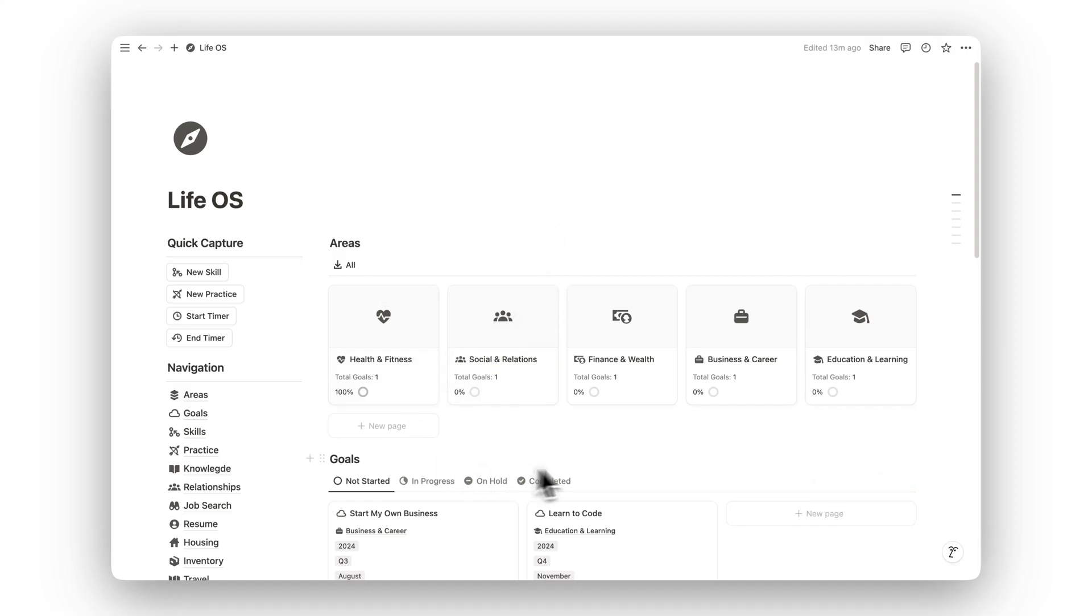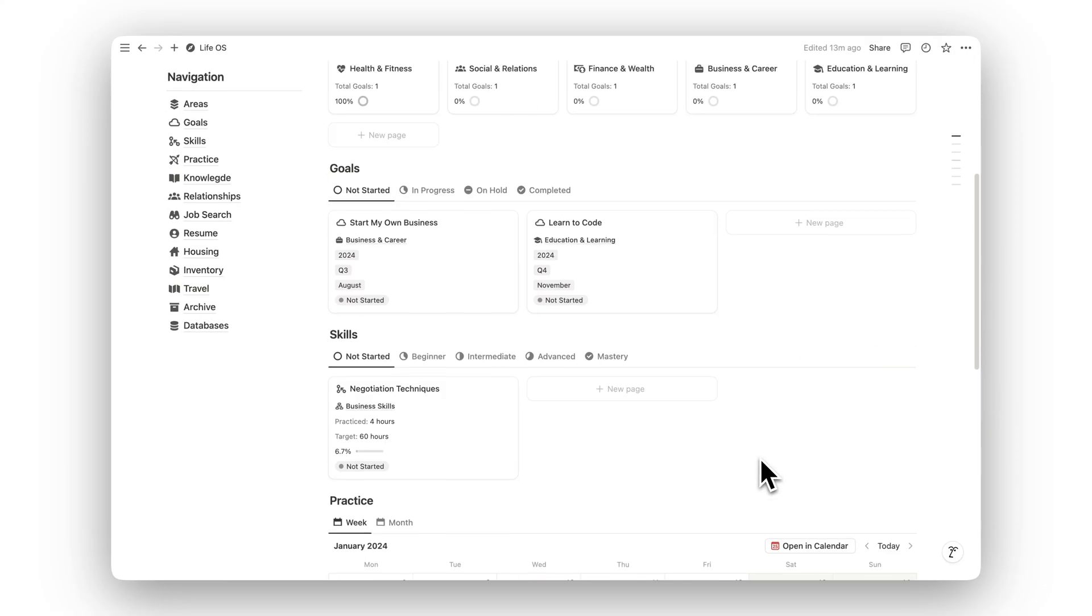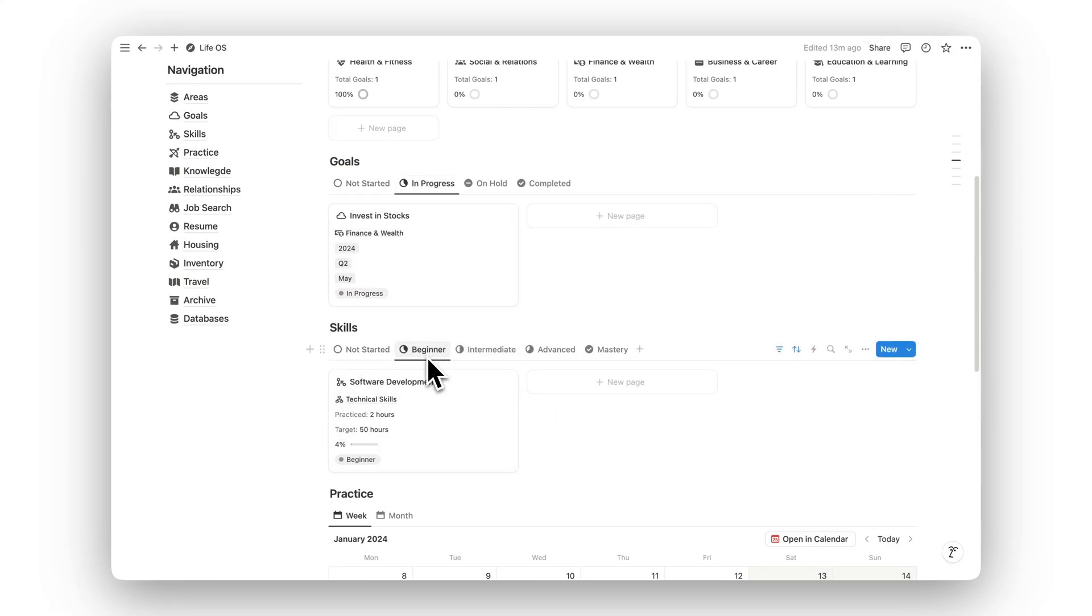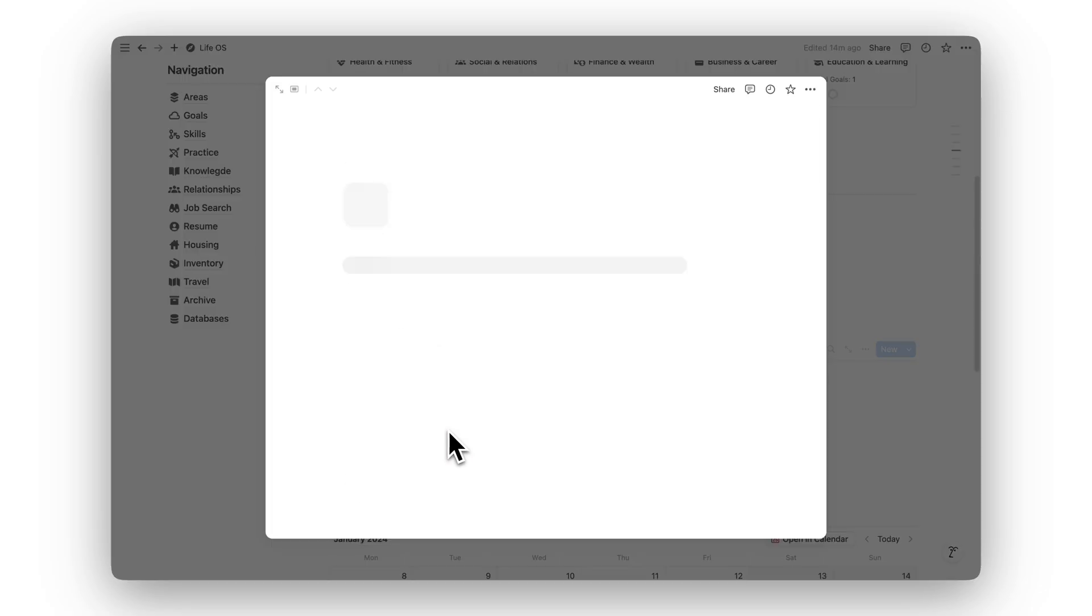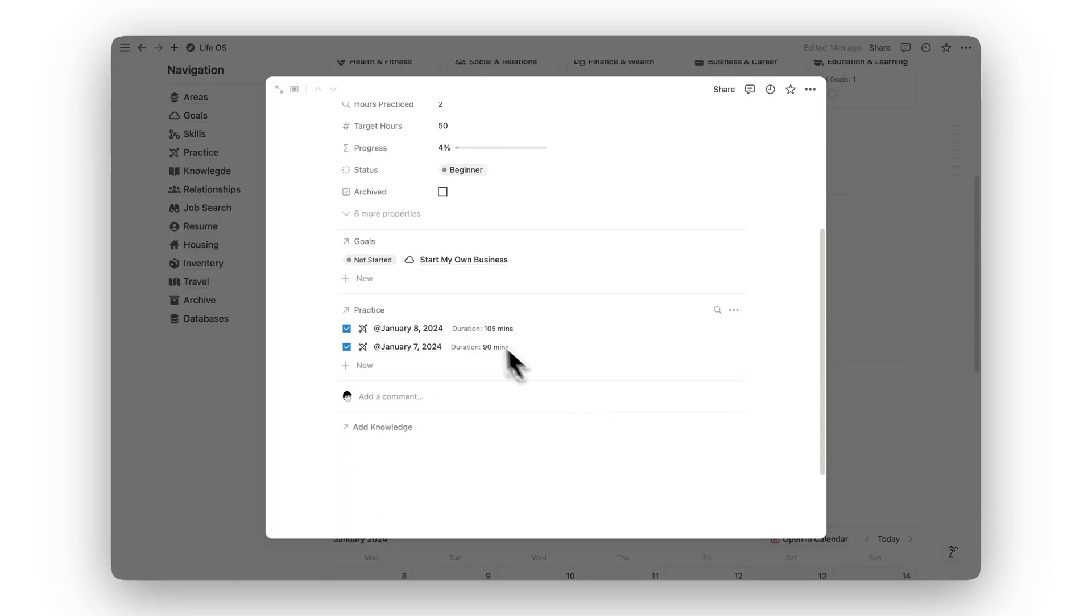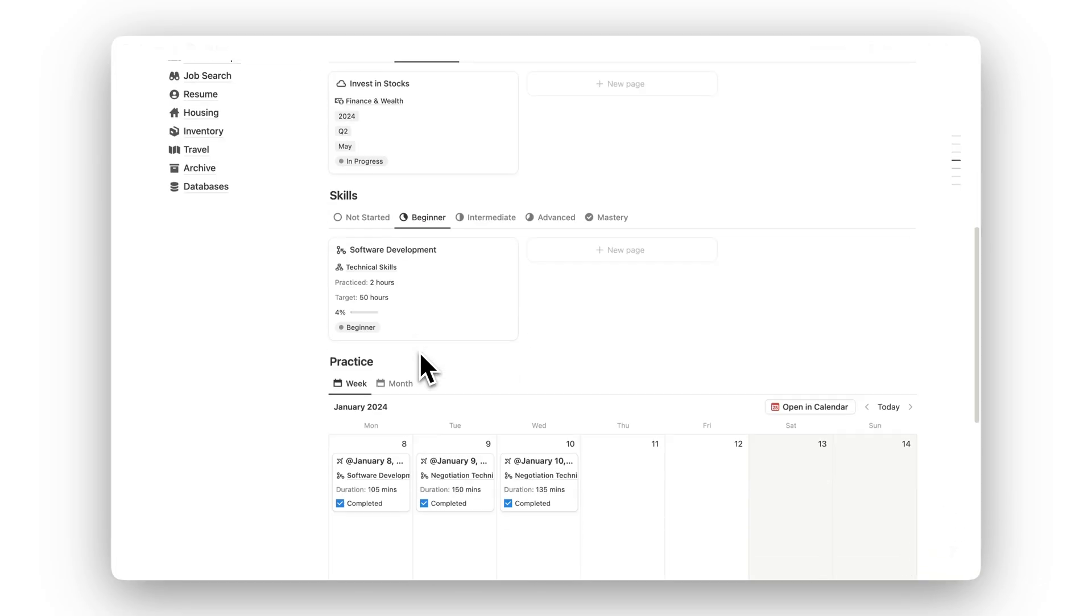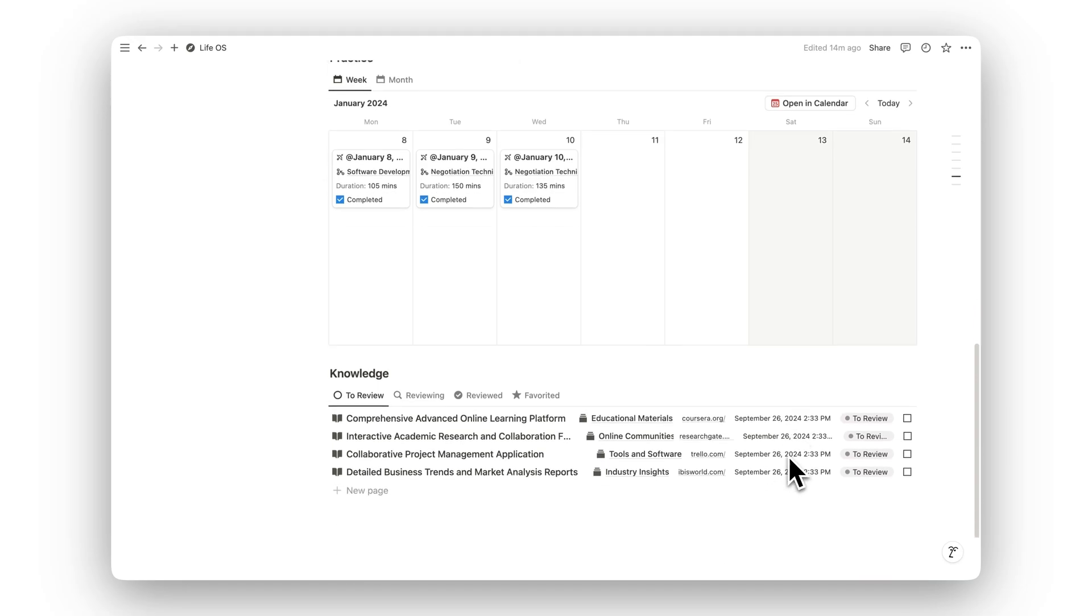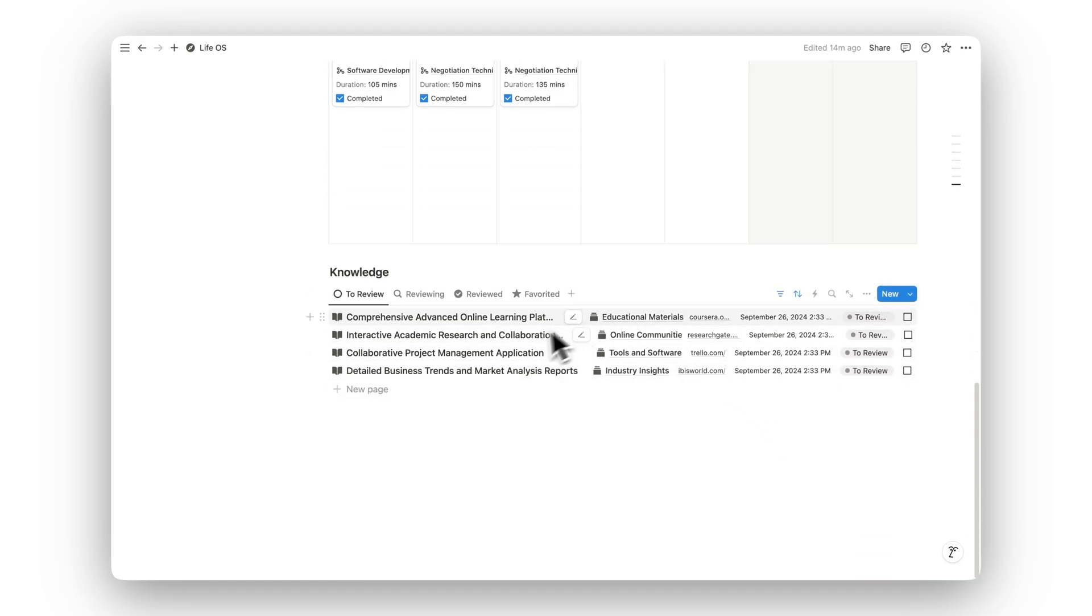Introducing Notion Life OS, a comprehensive system designed to enhance both your personal and professional development. This template helps you manage goals, track skill progression, and balance relationships, all while ensuring your well-being is front and center.